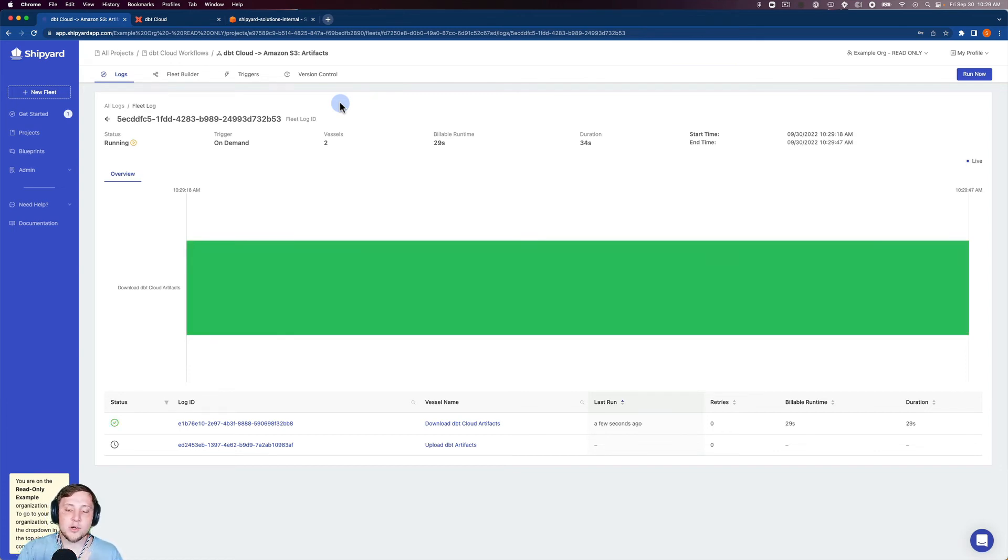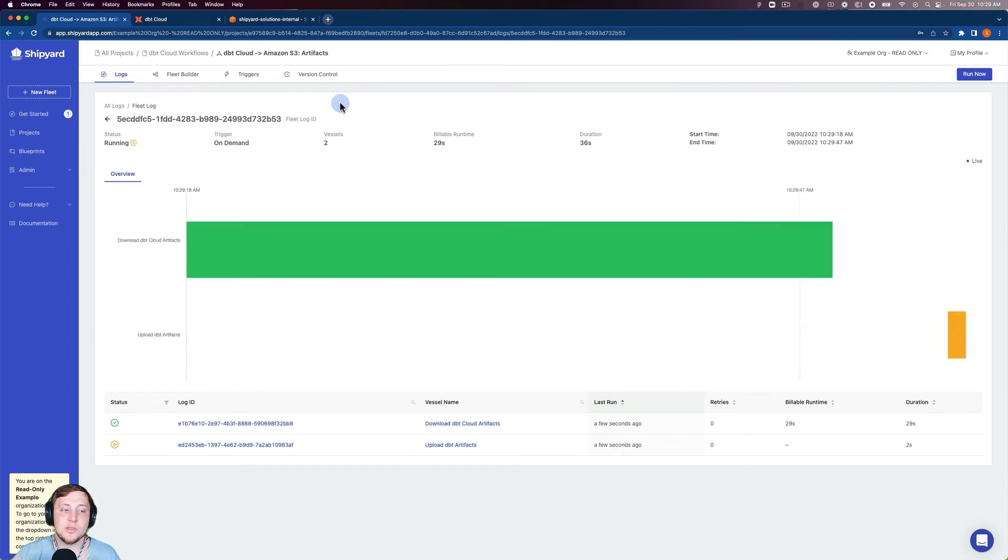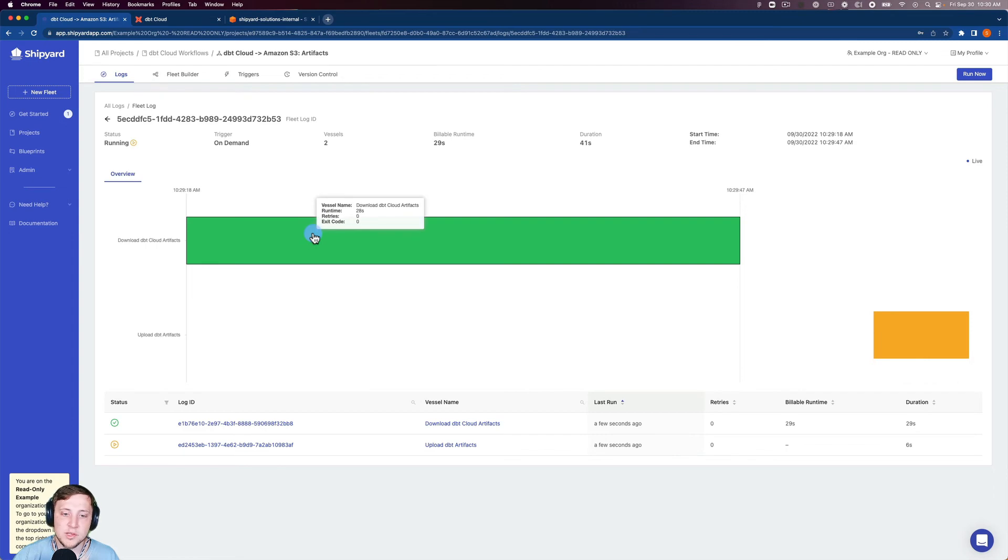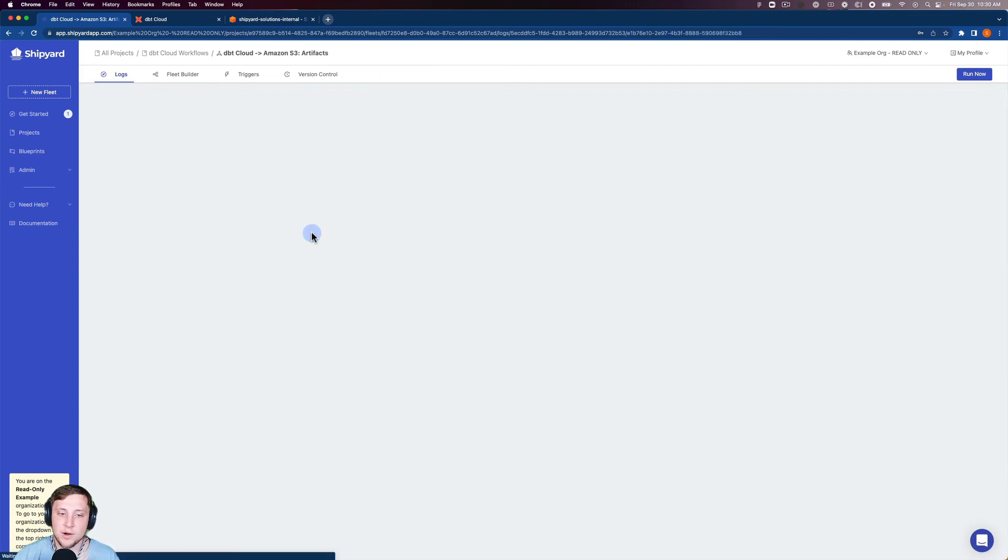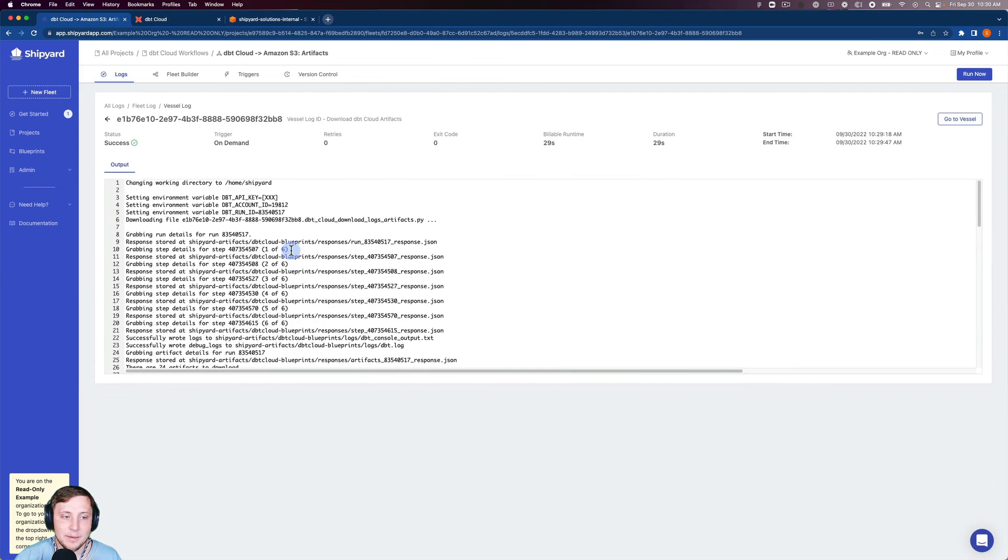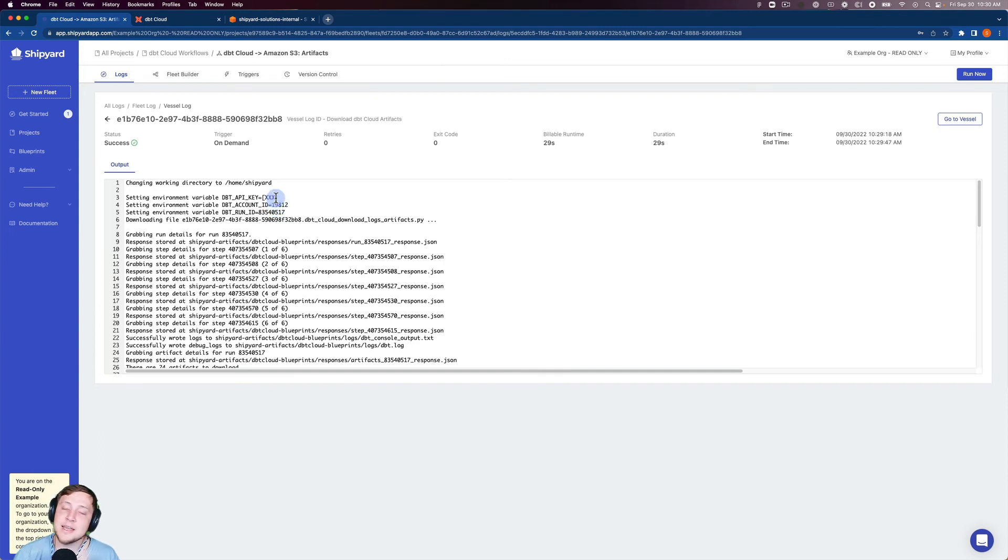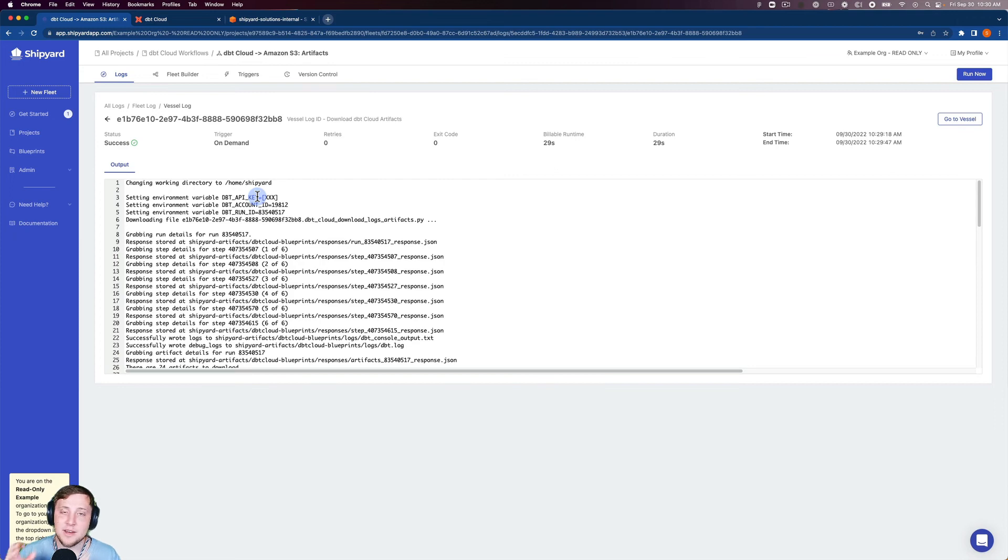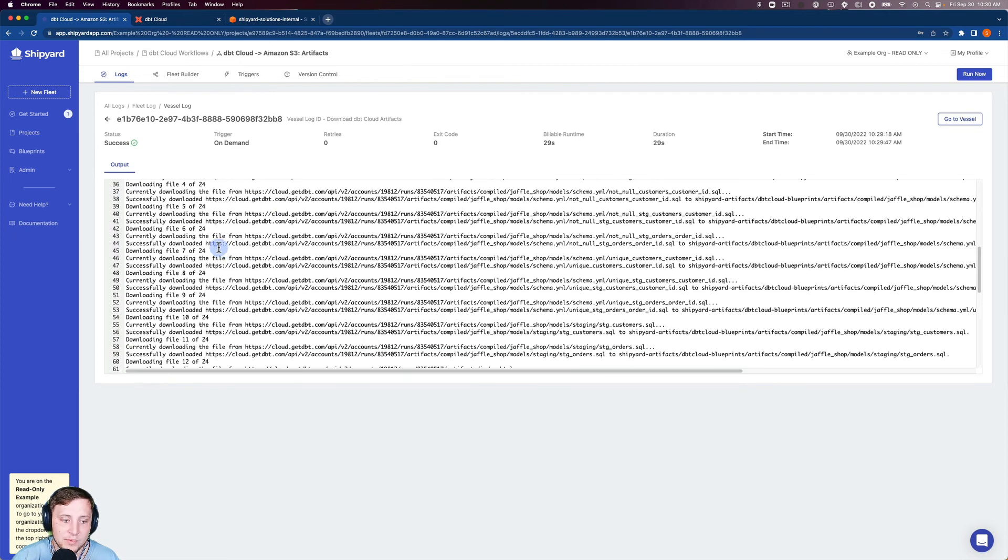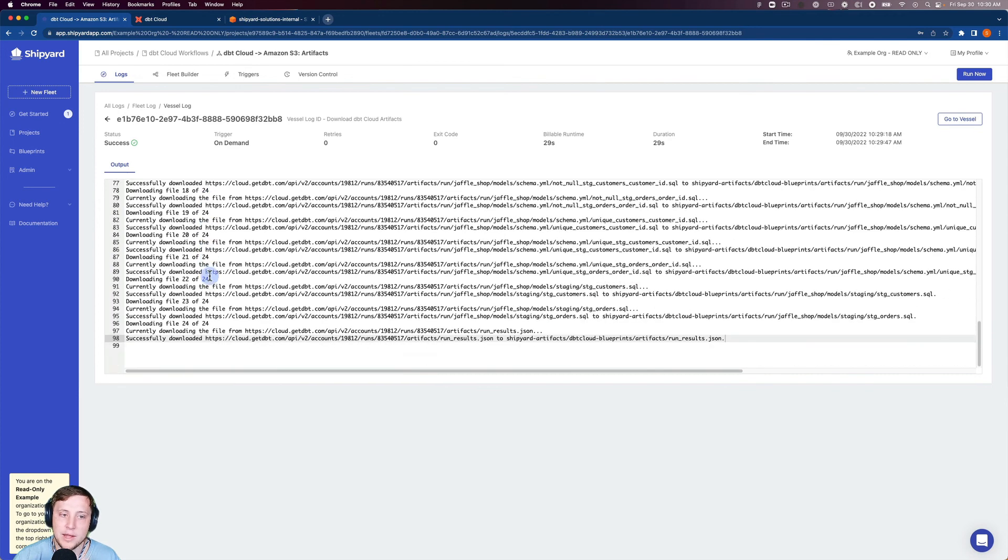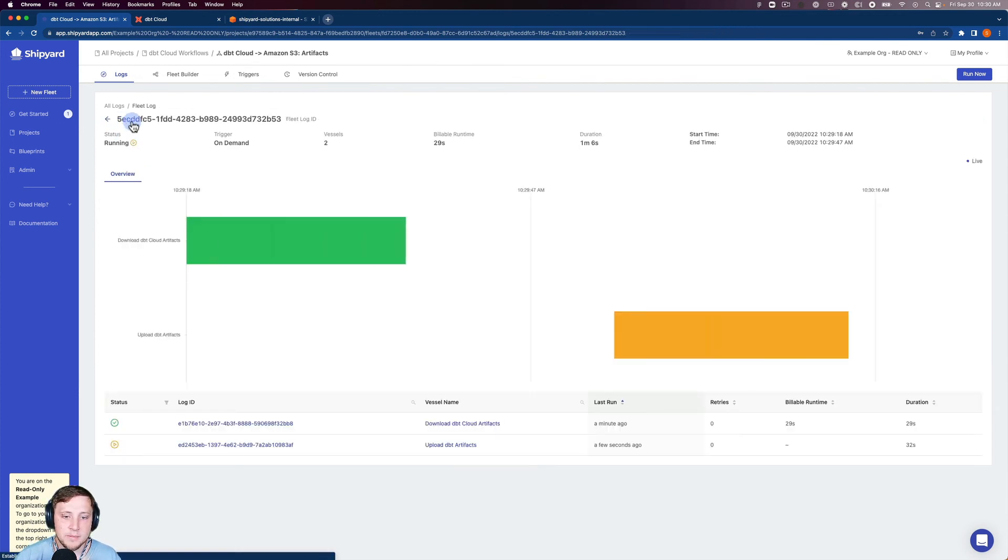So you can see whenever you start an on-demand run, it's going to take you over to the fleet log where you get a live view of what's happening with your fleet run. You can see our first vessel is already completed. I can click into that. You can see up here on the top what we set, along with the fact that the API key, since it's a secret, is hidden in the log. So if you export these logs, or if anyone just logs into your organization's Shipyard account, they can't just come in and see your API key. And you can see the output from dbt and all the files that were downloaded from that logs and artifacts blueprint.